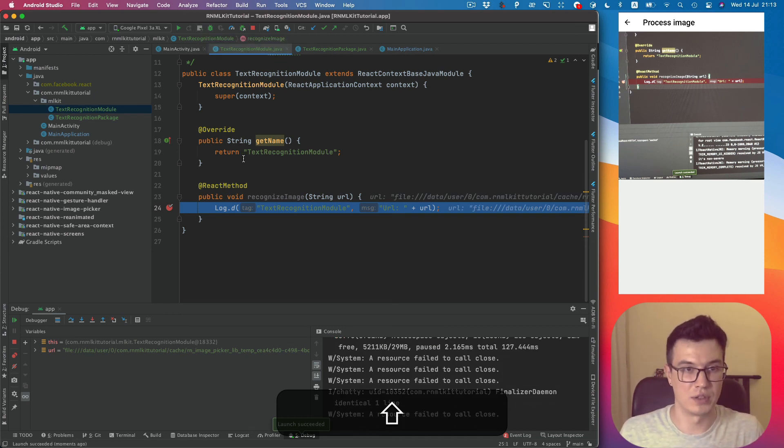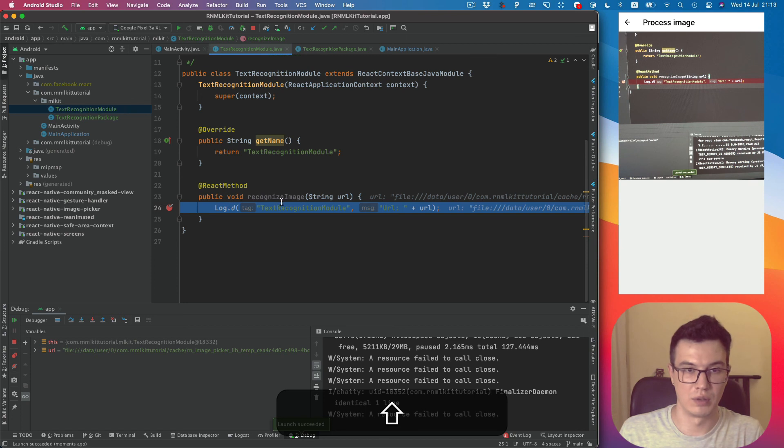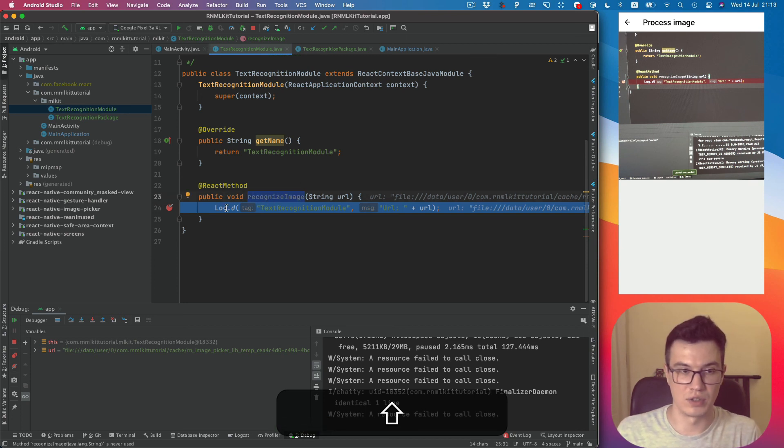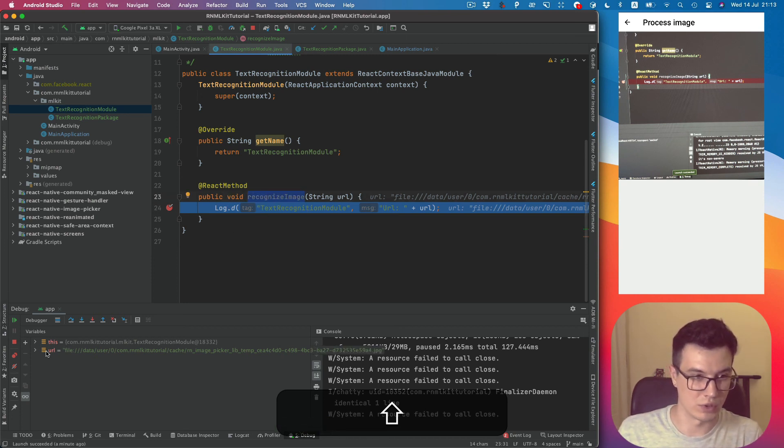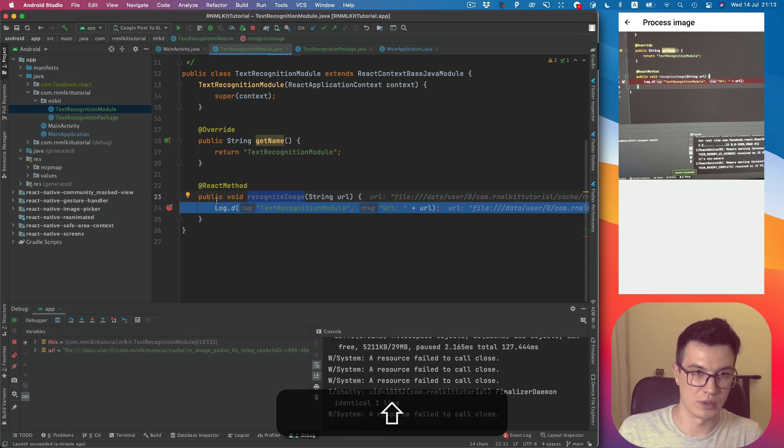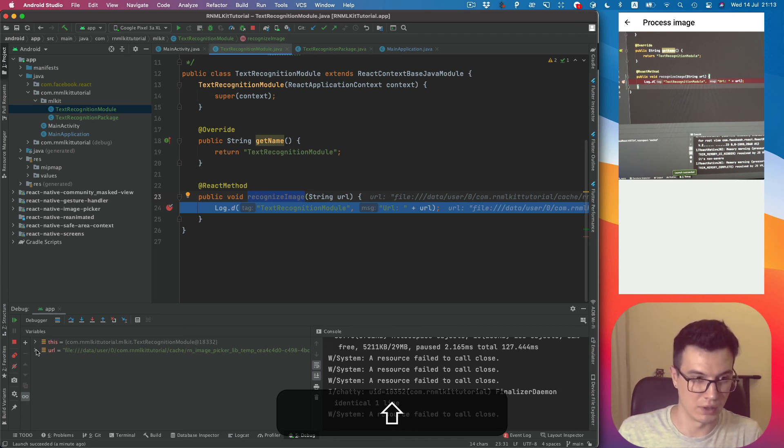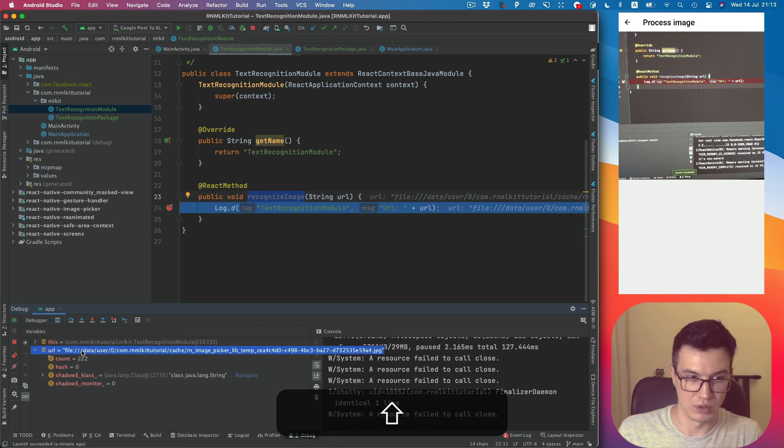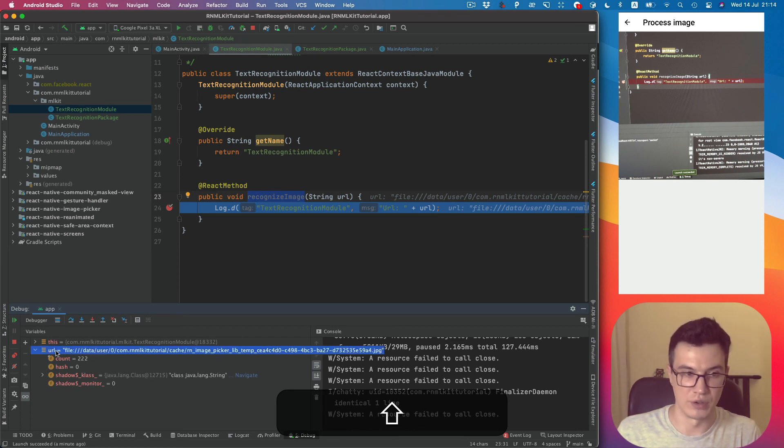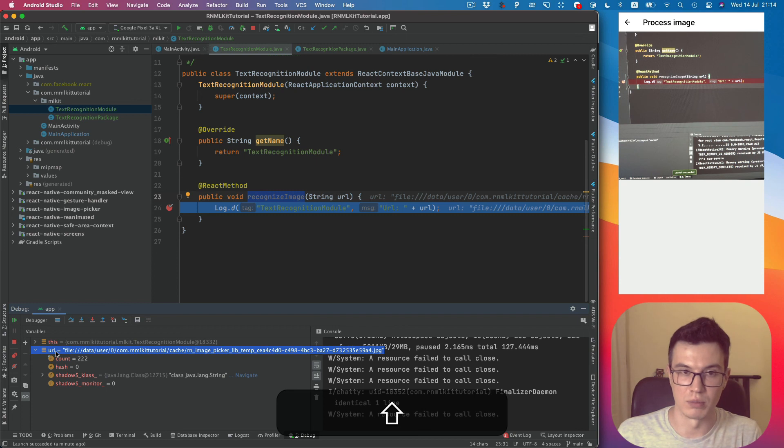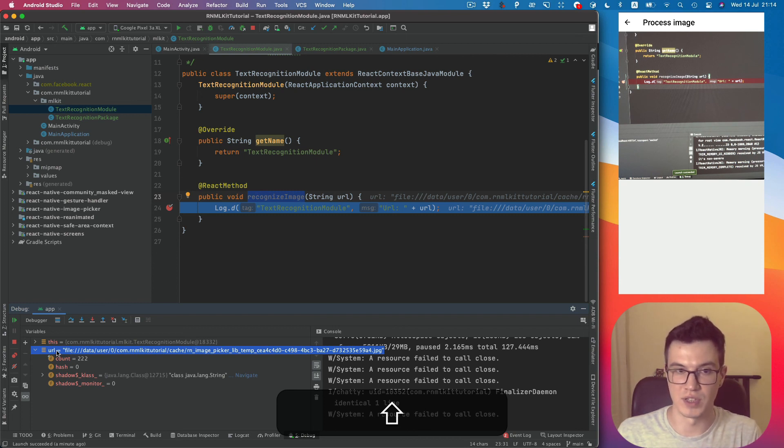We can use the camera. And you see our recognizeImage was in debugging mode. You can see it stops on the breakpoint, and you can see the actual URL value passed from the JavaScript side.